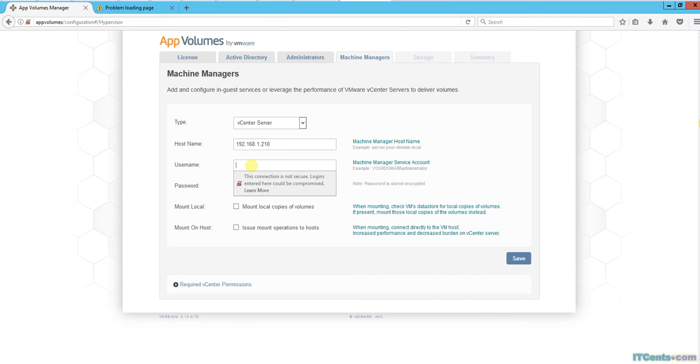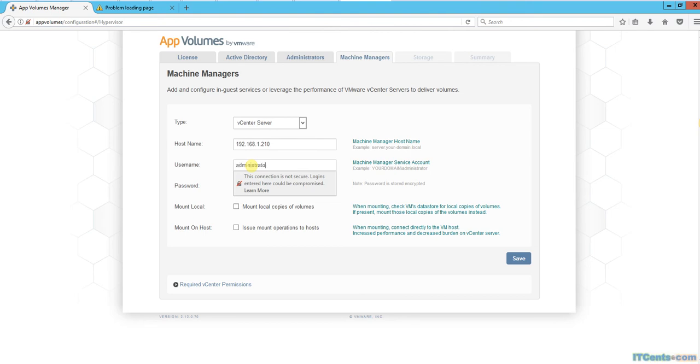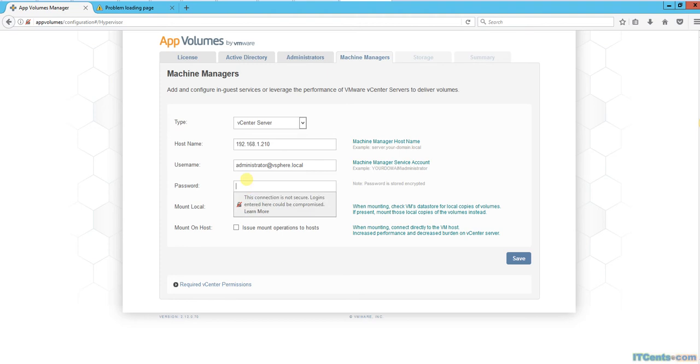Here I need to specify a managed service account - one that has the permissions to interact and manage vCenter, to create and upload those VMDKs and VMDK templates. I would like to use the default single sign-on domain, but you can use something else if you like.